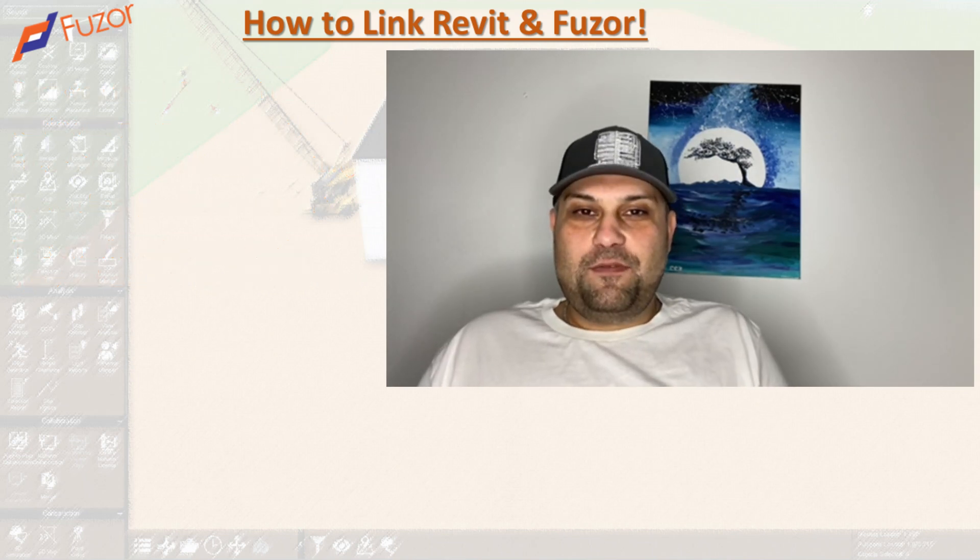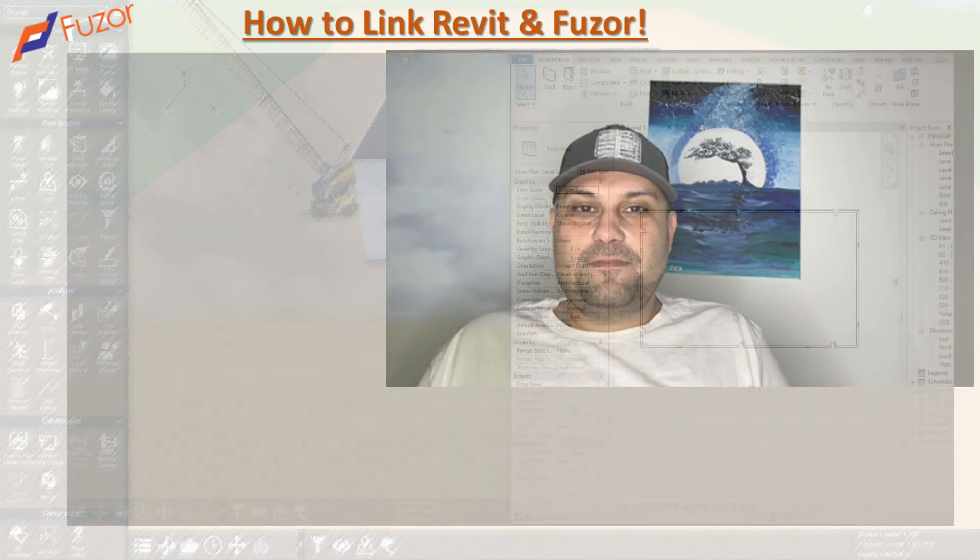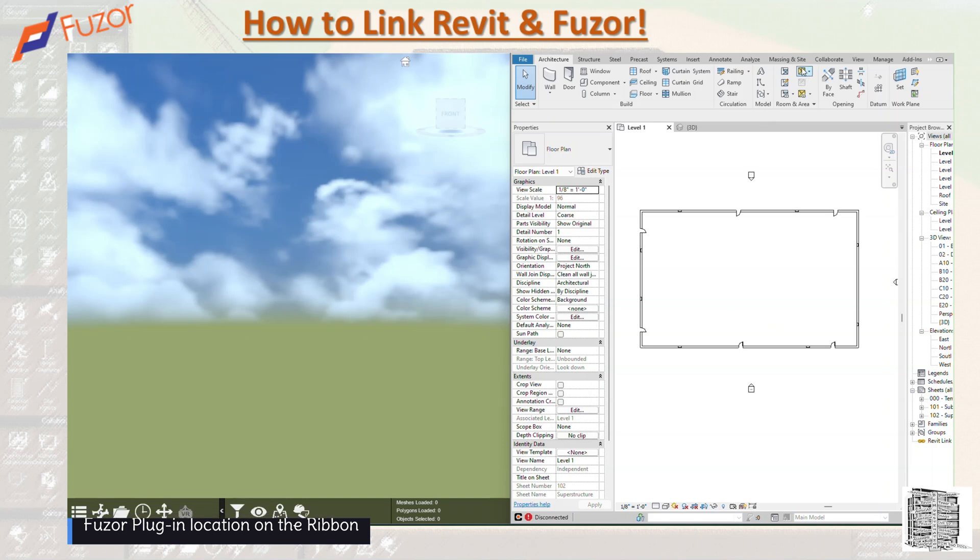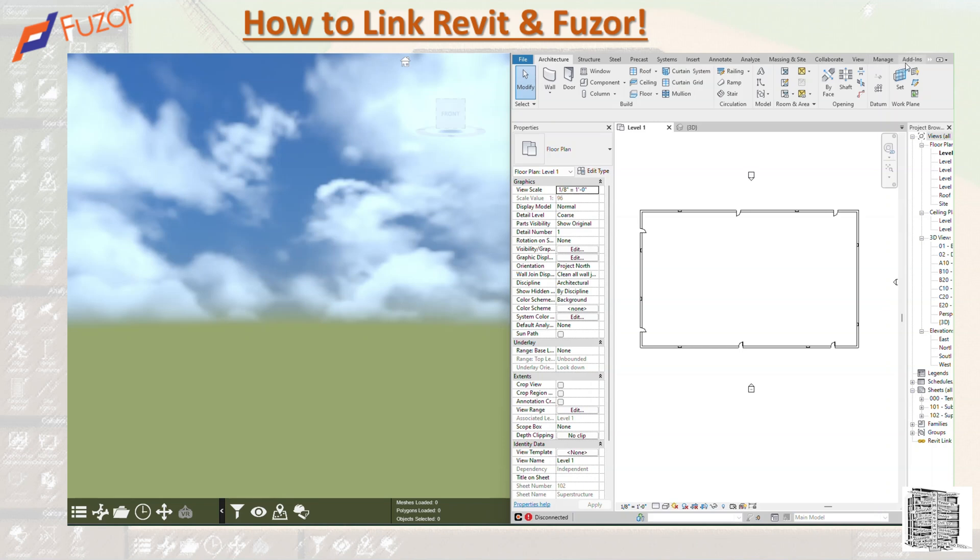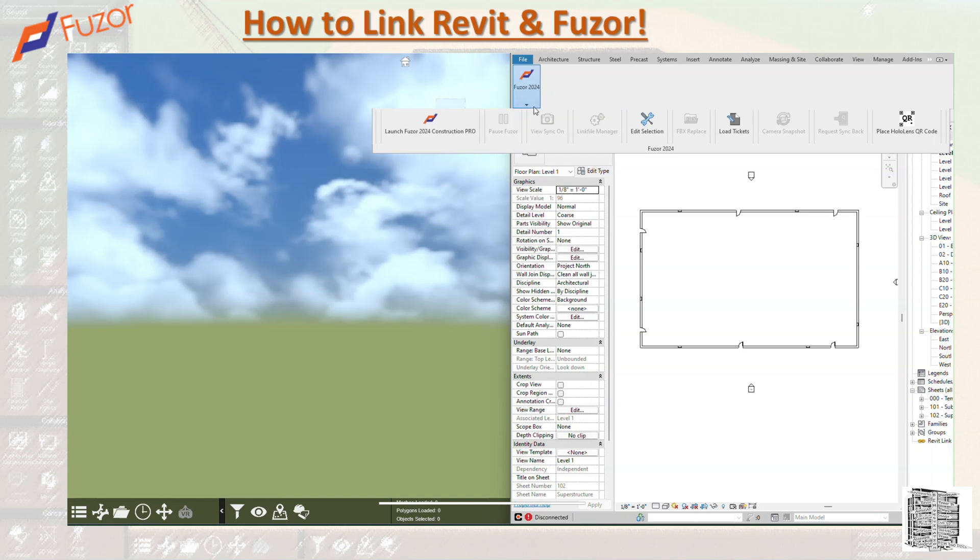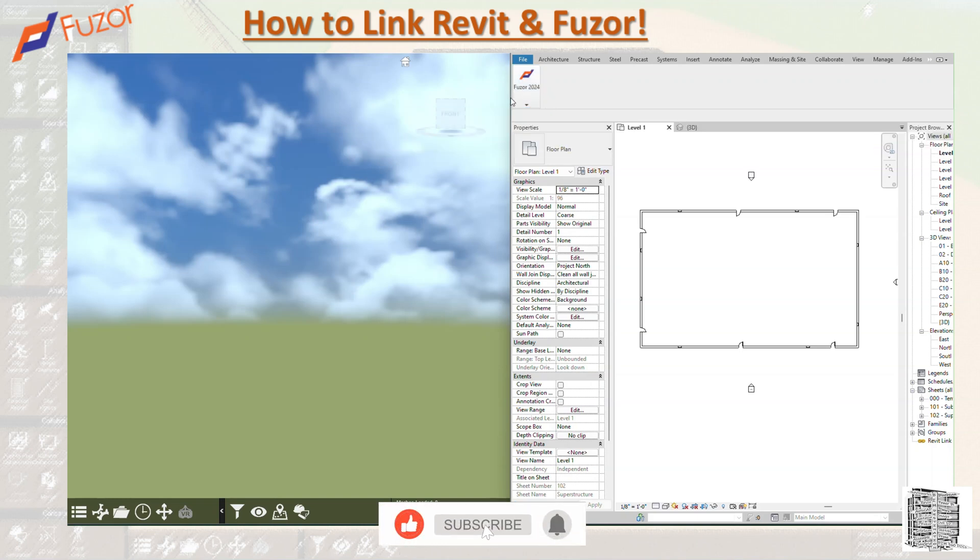After you're done installing Fuzor, if you open up your Revit and you go all the way up from the top after the add-ins, you have one on your ribbon. It's a tab for Fuzor plugin. You can click on this. Basically, it's going to give you Fuzor 2024 or what version that you have, and then you can launch it and it's going to open it up for you.